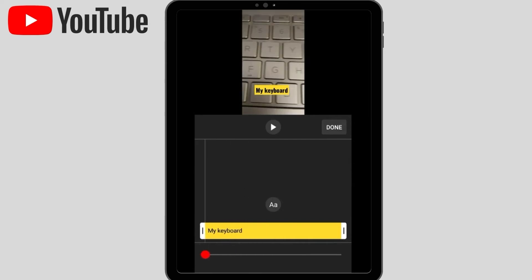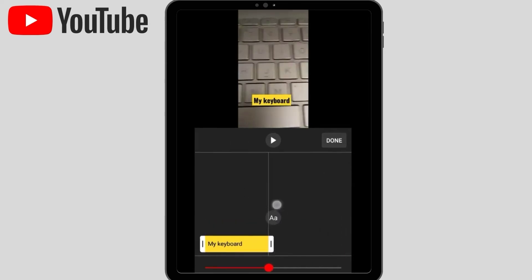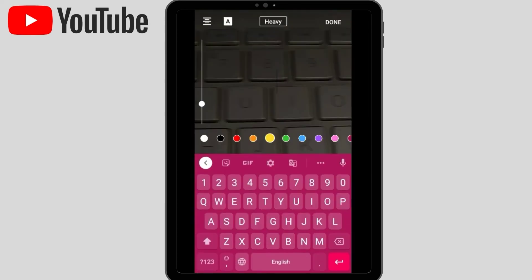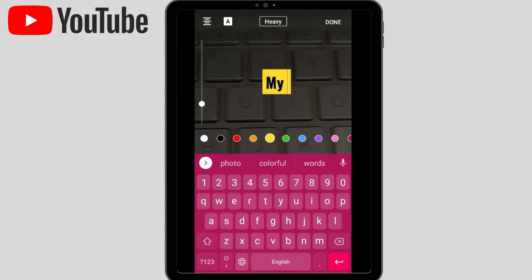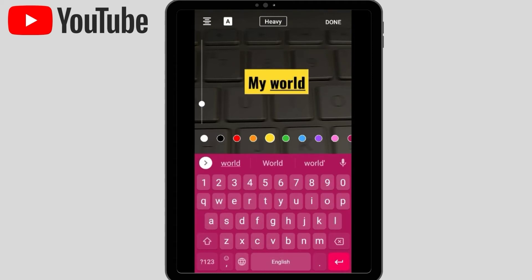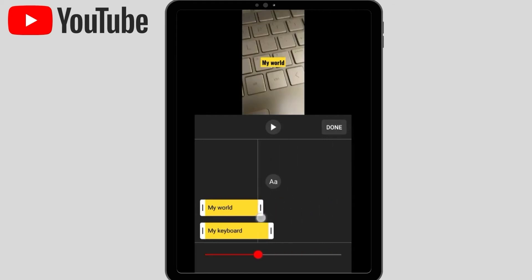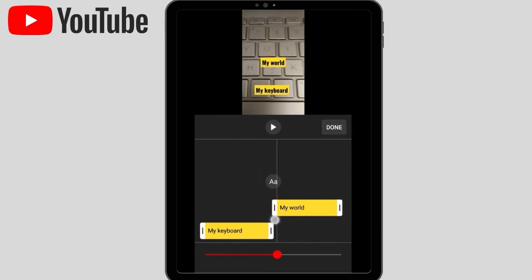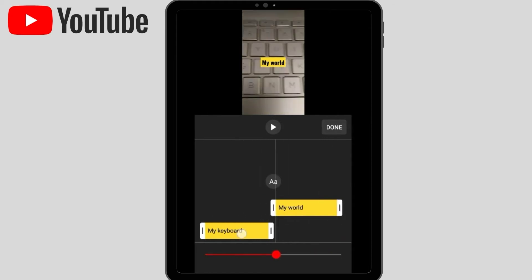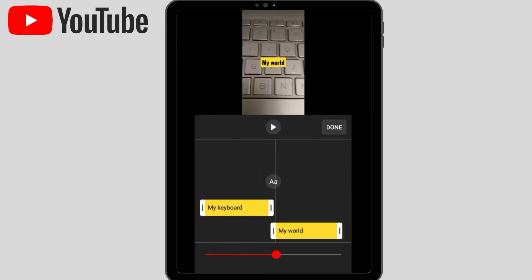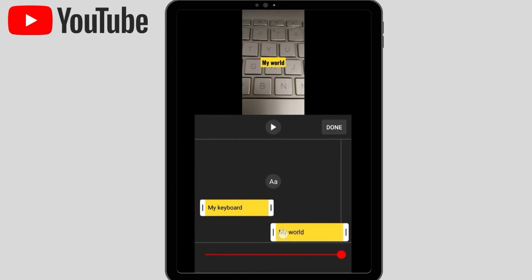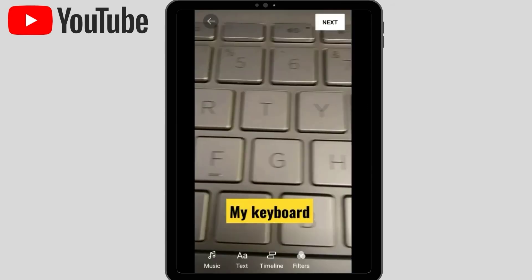You can write here, for example, my world. When I have written this second layer of text, I want to create my keyboard before my world, so this layer will create. This layer will create text which will come before my keyboard, and then my world will come like this.